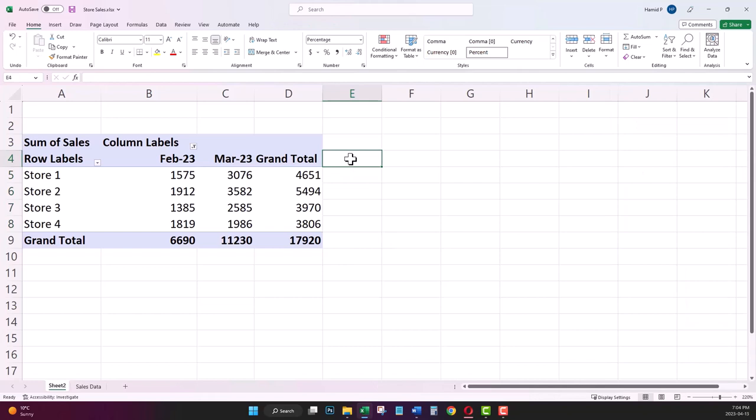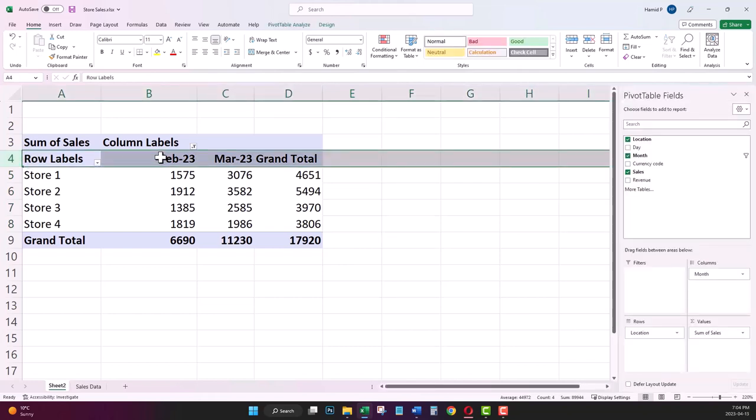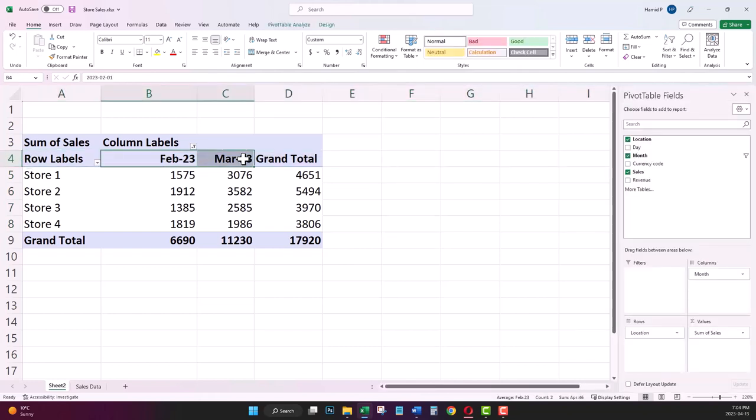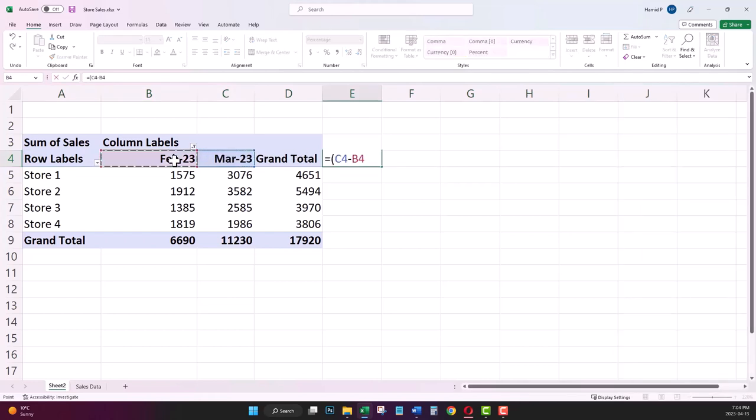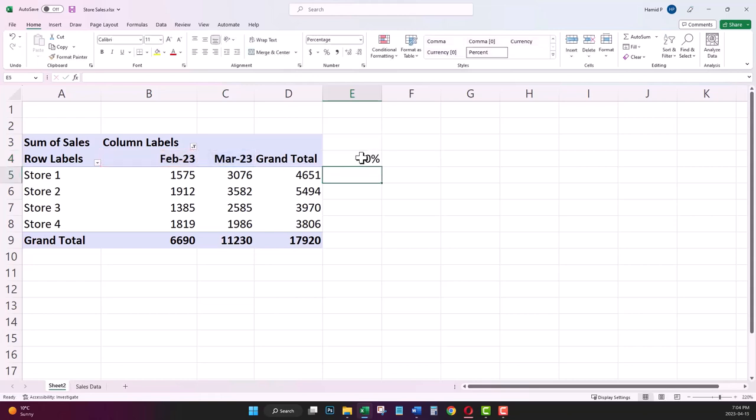I'm going to start my formula on row 4, where there are my column headers. Now I'm going to drag down my formula.